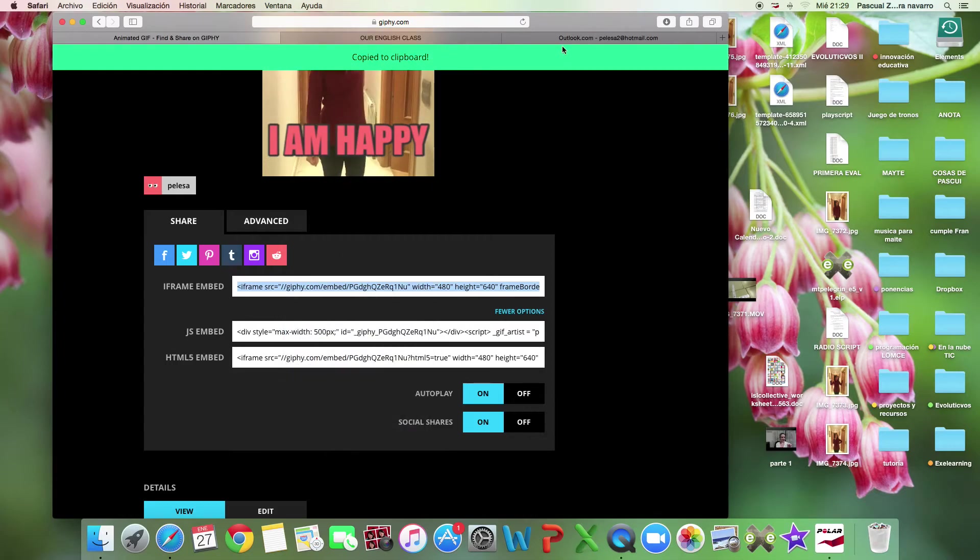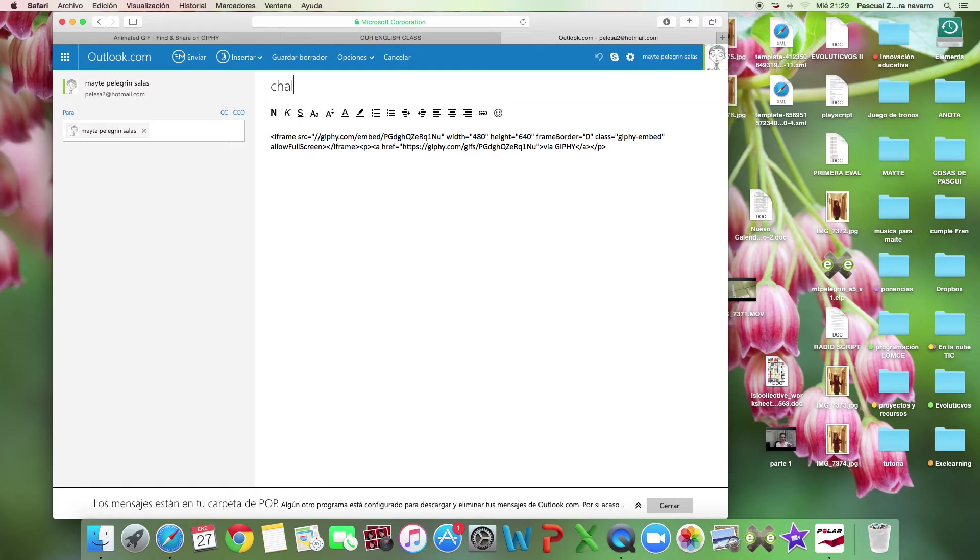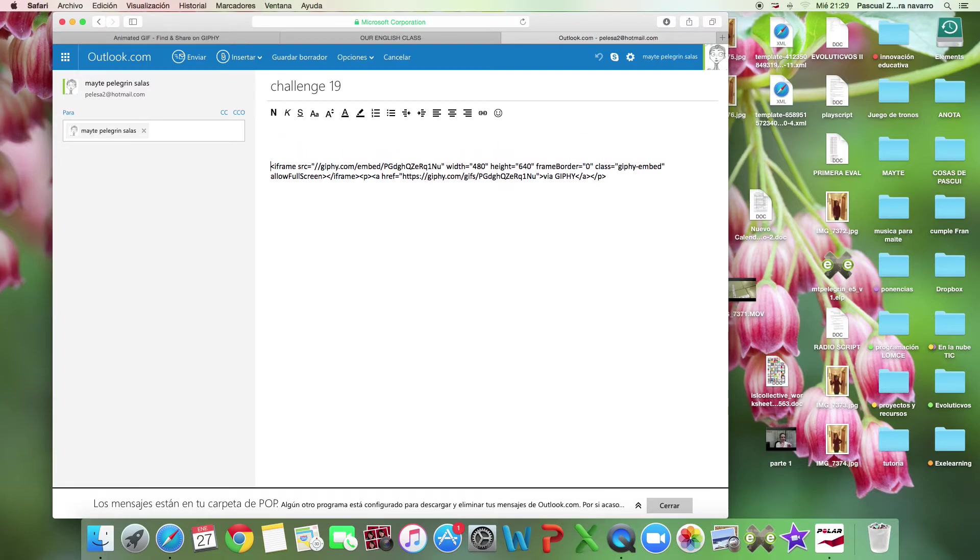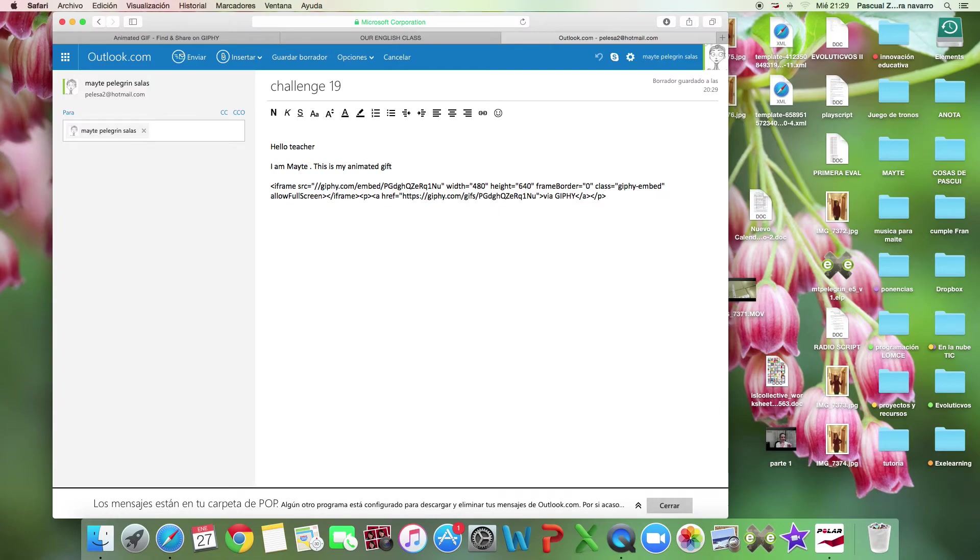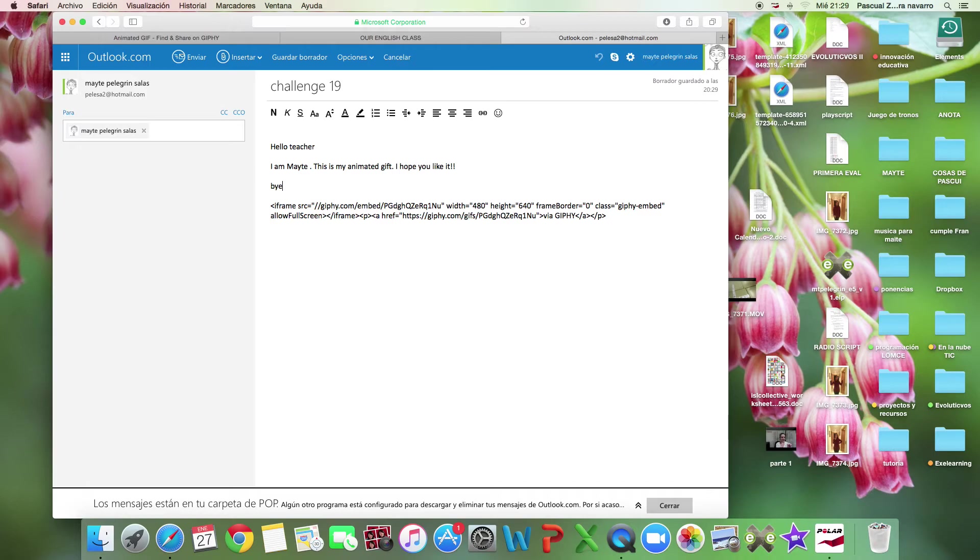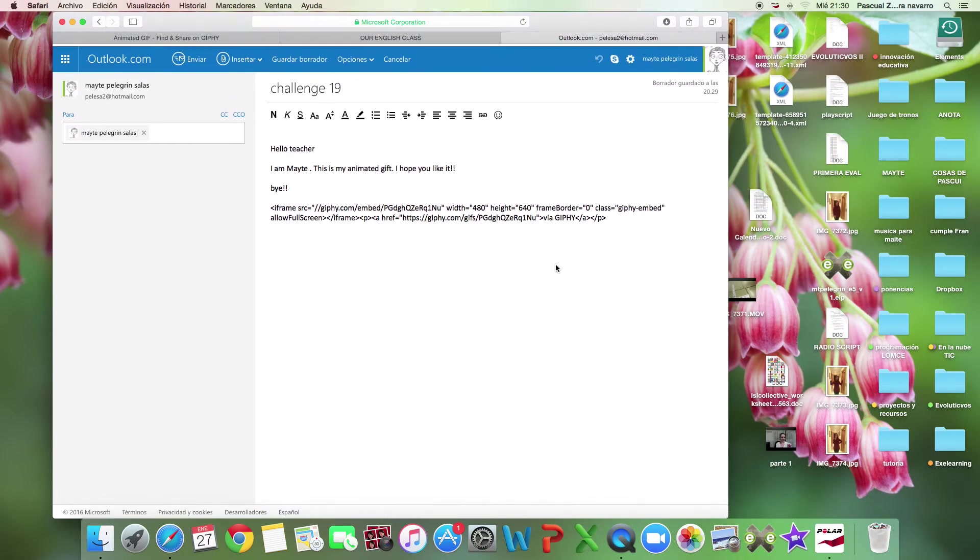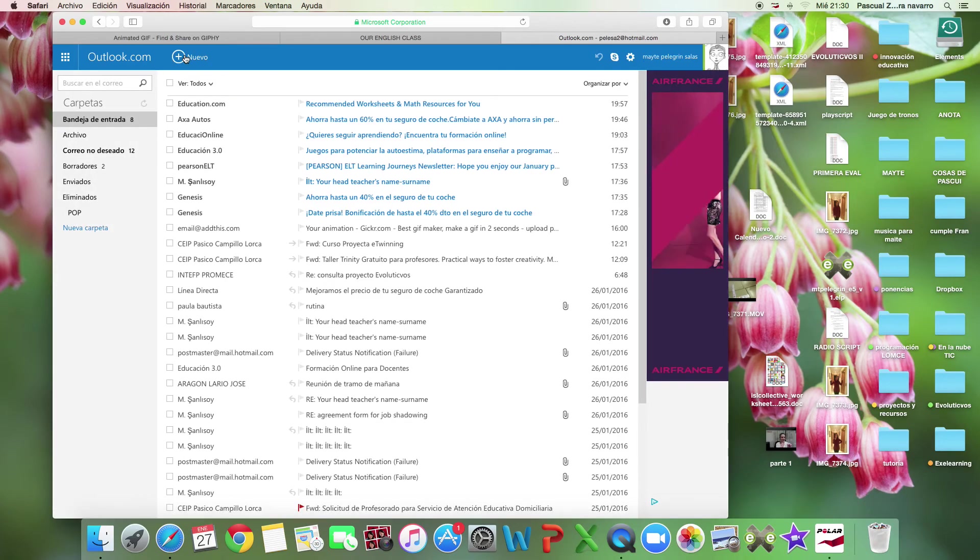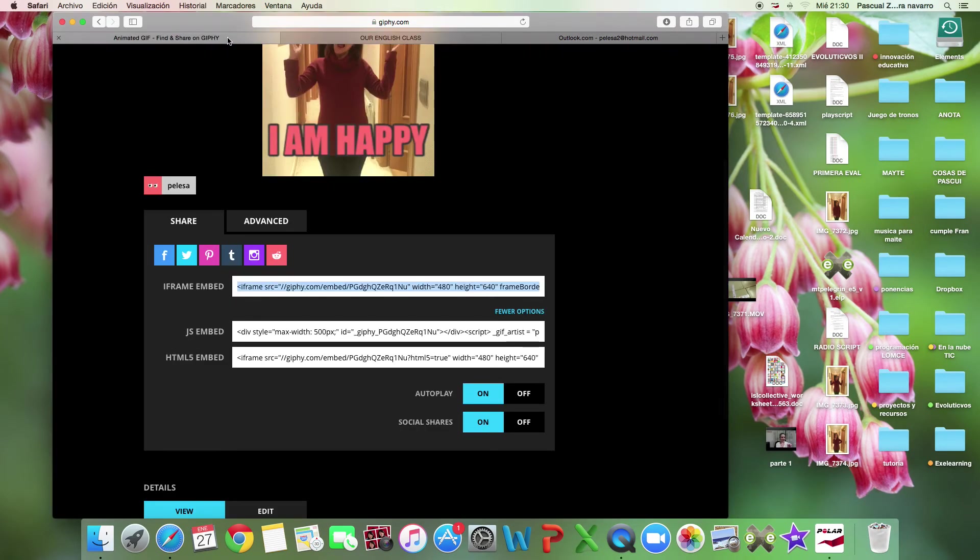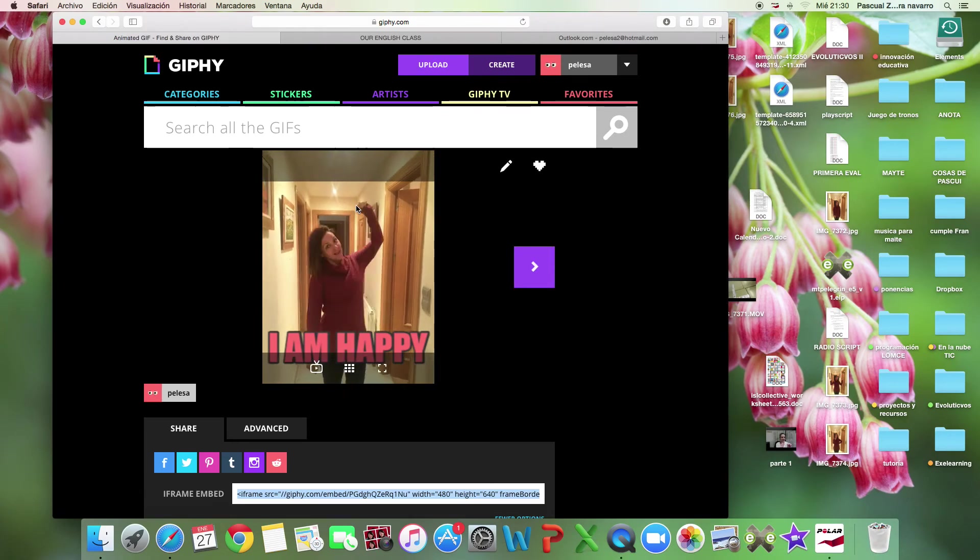Don't forget, challenge: don't forget to write your name. It's very important, please. 'Hello teacher, I am [your name]. This is my animated GIF. I hope you like it. Goodbye.' And you send it to me. Write your name, your class, etc.